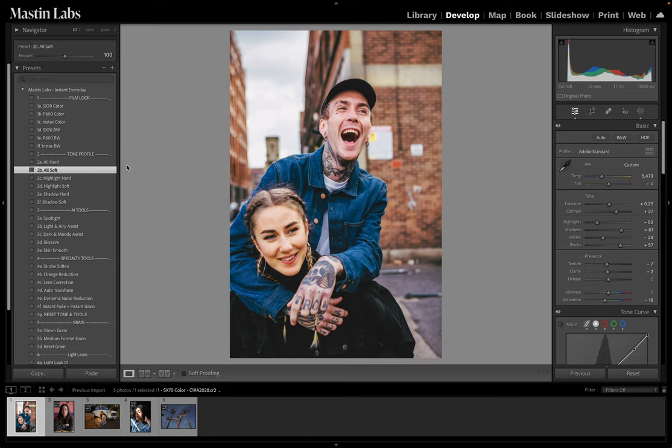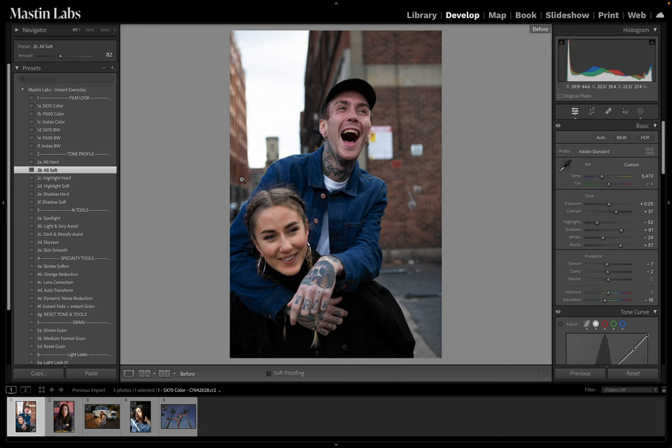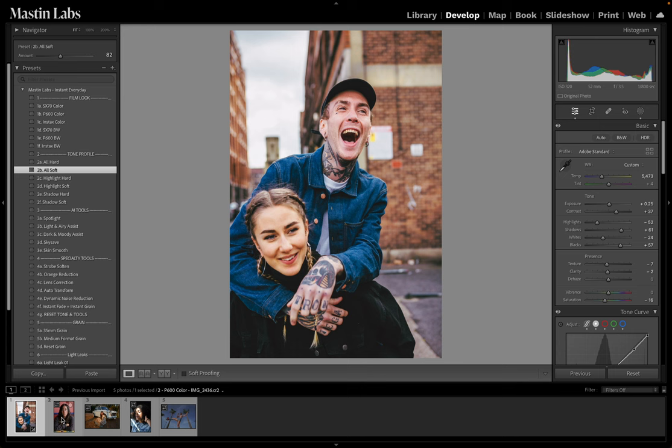With all of our presets, we have the ability to utilize the preset slider right up here. So if I thought this was too much or not enough, I can grab this. 100 is sort of the default. I can go further or I can bring it back. At zero is where it was before you applied it, and 200 is double the initial amount. I'll dial it back just a touch. Here's our quick before and after before we move on to our next image.